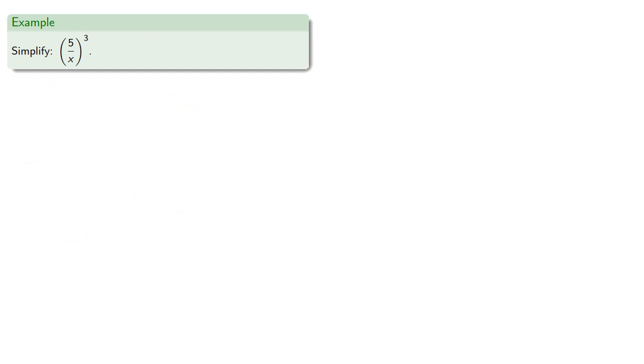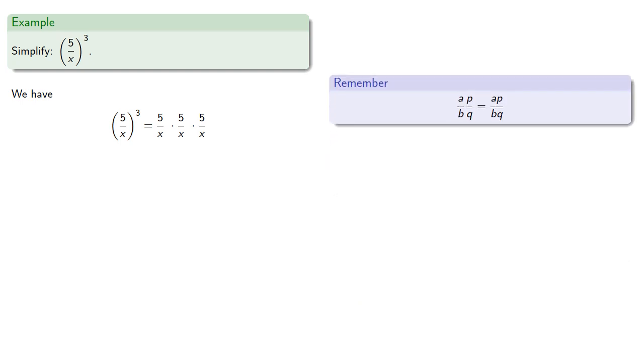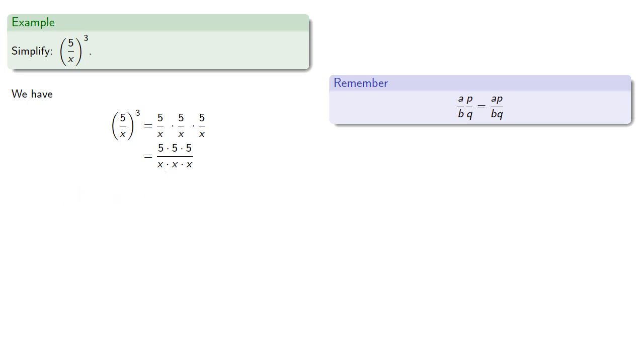How about a quotient? How about 5 over x to the 3rd? So again, by the definition of exponents, 5 over x to the 3rd is the product of 3 factors of 5 over x. So this is the product of fractions. So remember when multiplying fractions, our new numerator will be the product of all the numerators, and our new denominator will be the product of all the denominators. And we can rewrite this in exponential notation. There's 3 factors of 5 in the numerator, and 3 factors of x in the denominator.